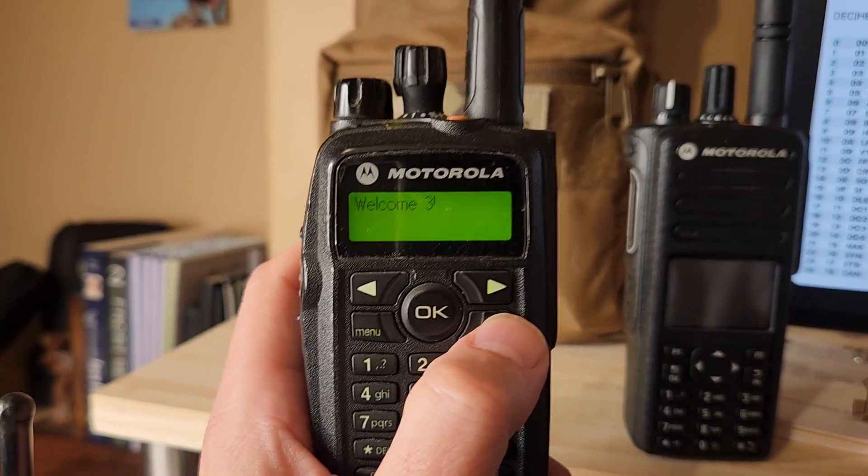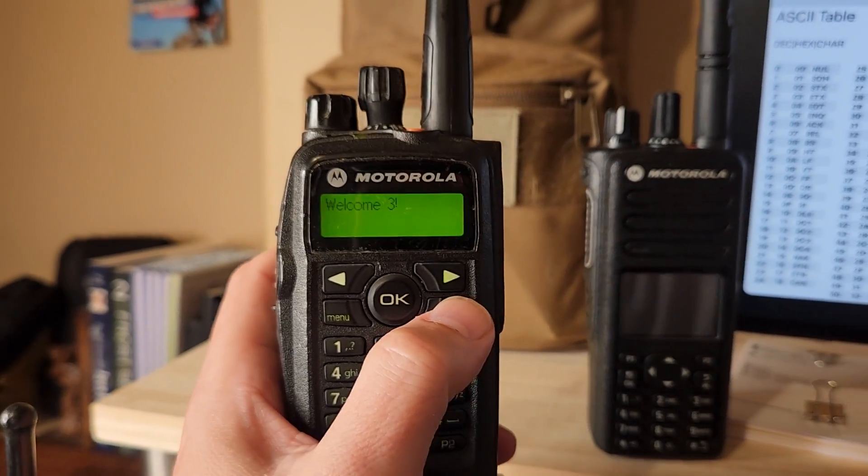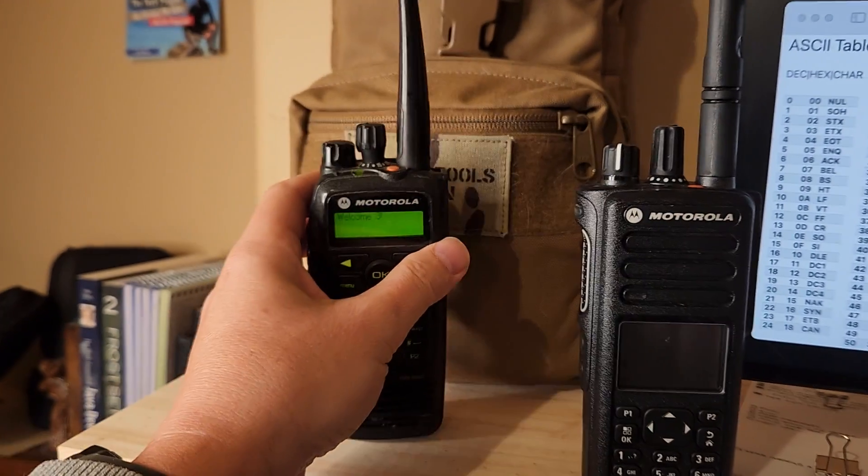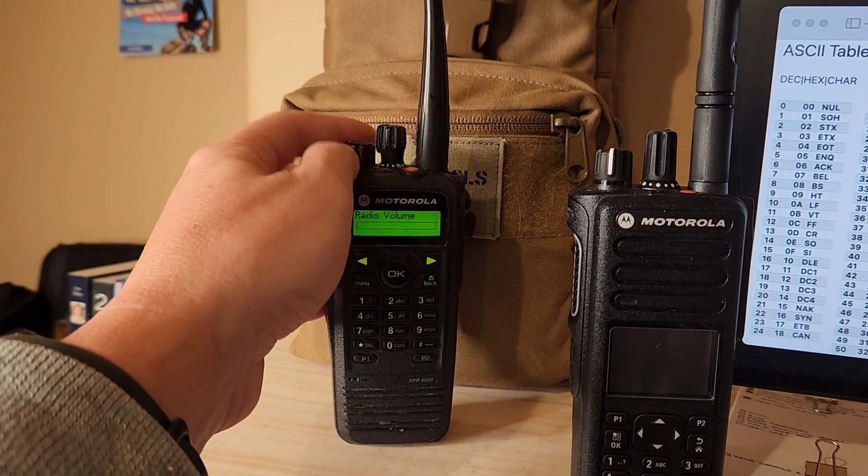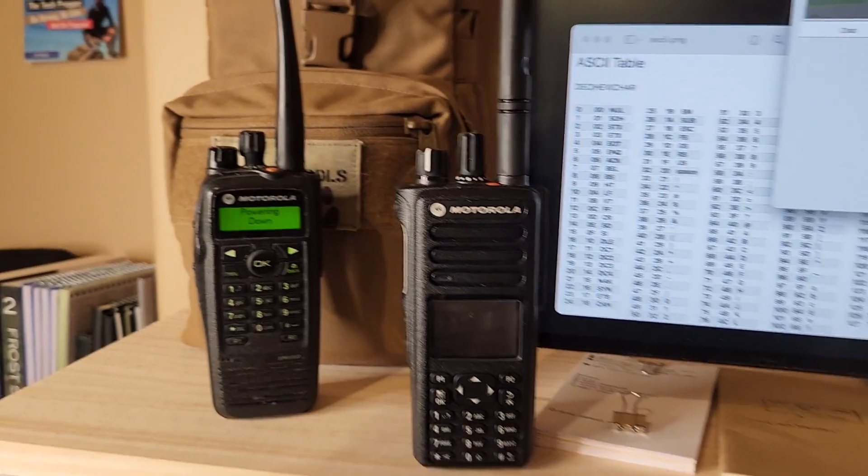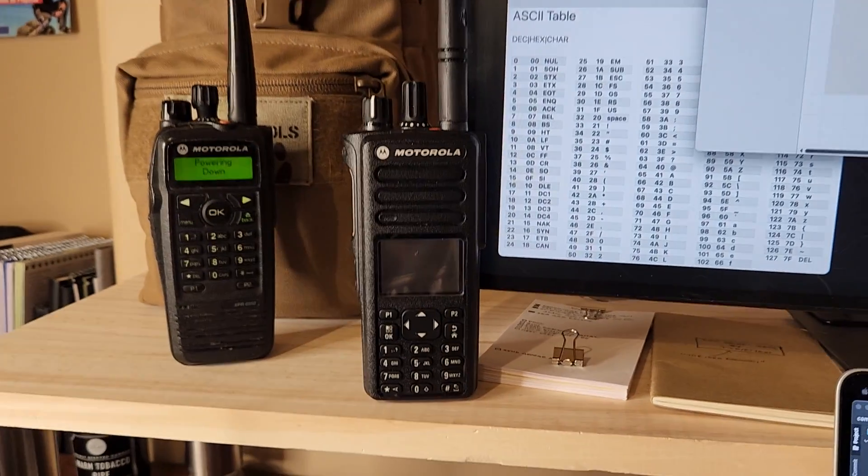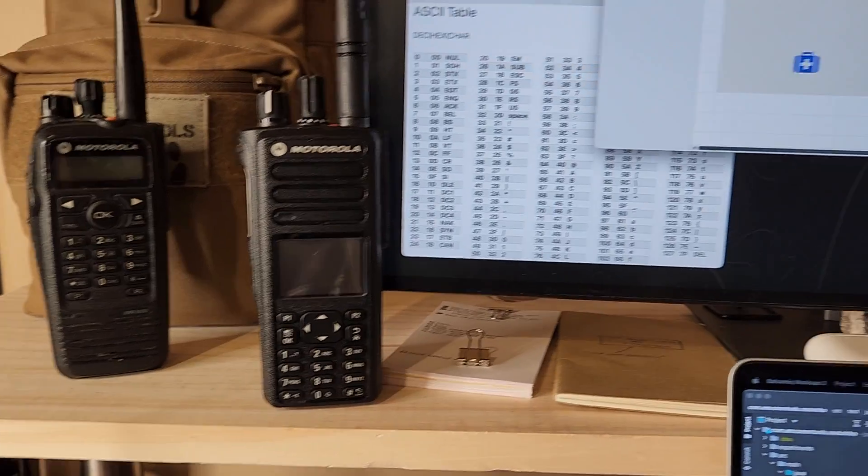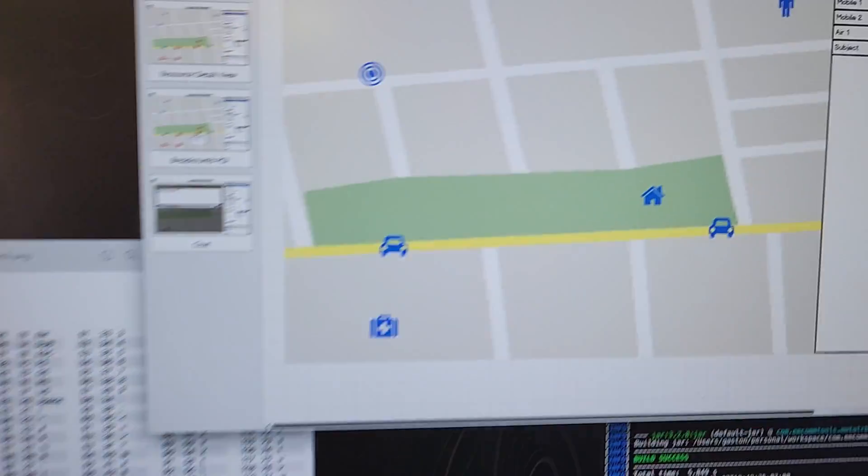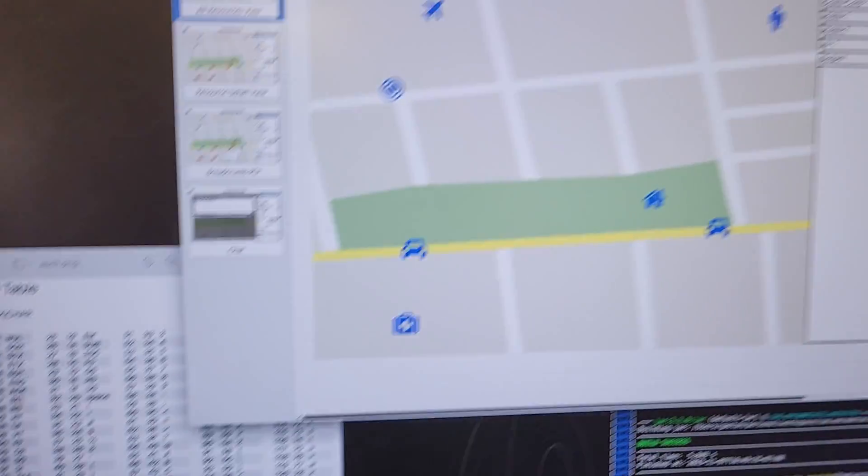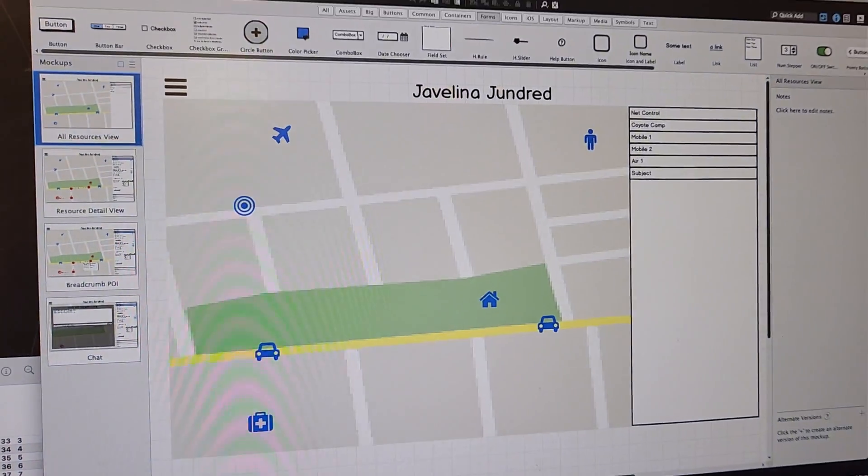So I'm targeting basically search and rescue applications, community emergency response teams, mutual assistance groups. And the vision is coupled with some early experiments I did with GPS.